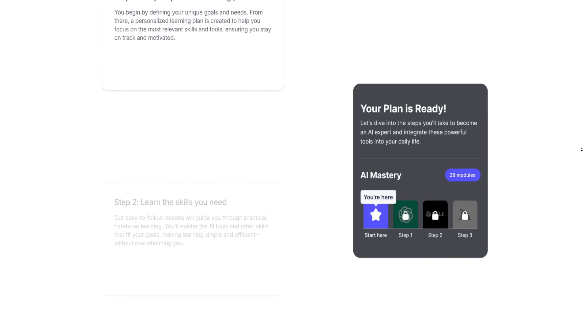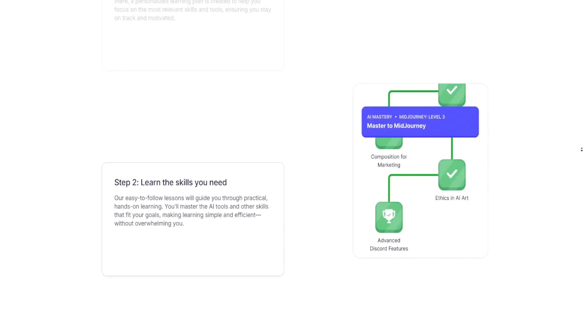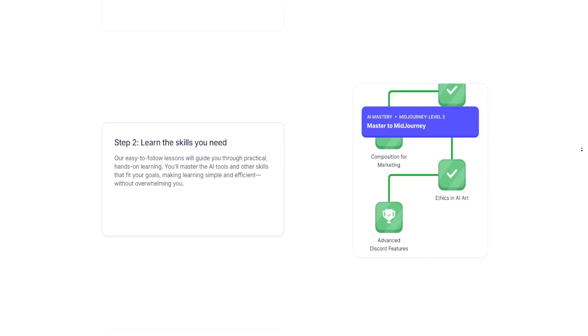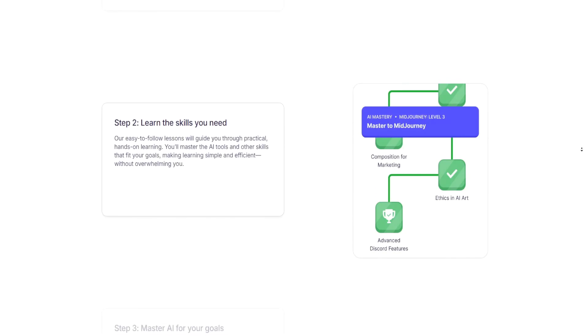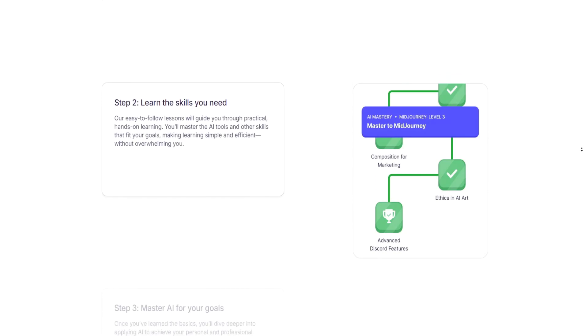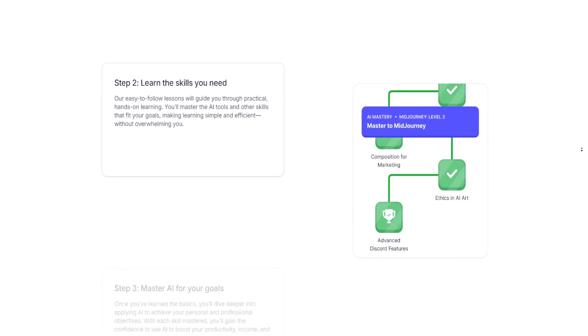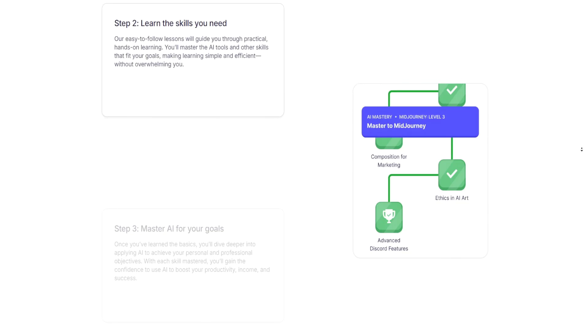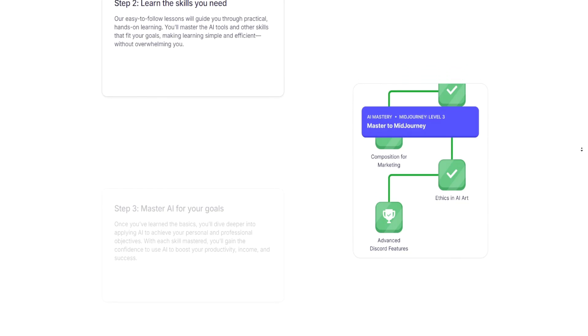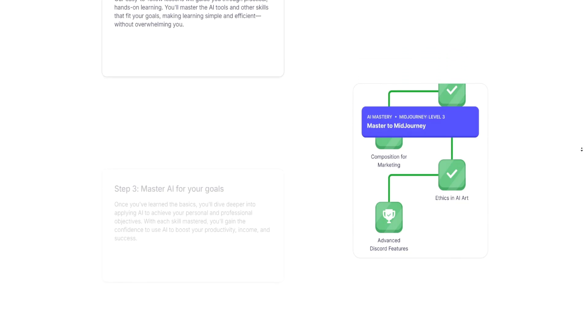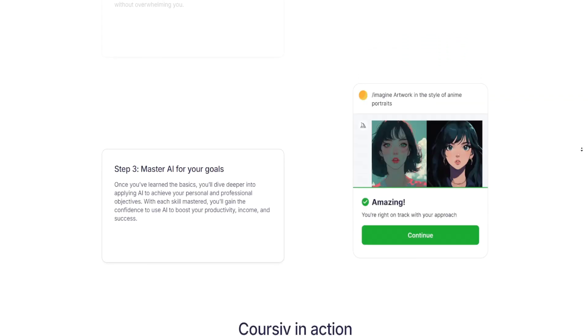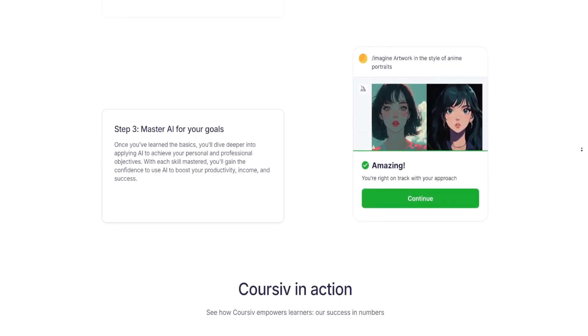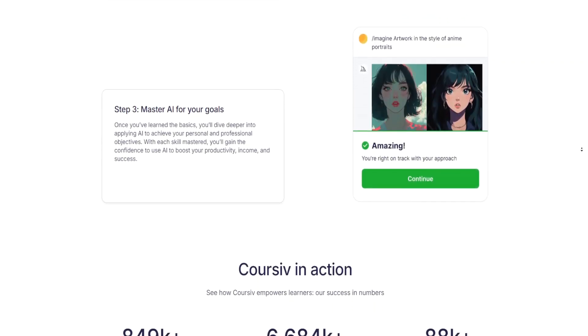Get a personalized learning plan. You start by identifying your unique goals and needs. Then a personalized learning plan is created to help you focus on the skills and tools that matter most, ensuring you stay on track and motivated.